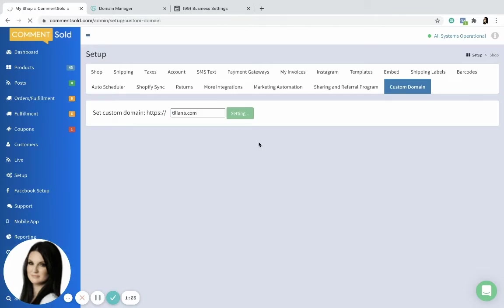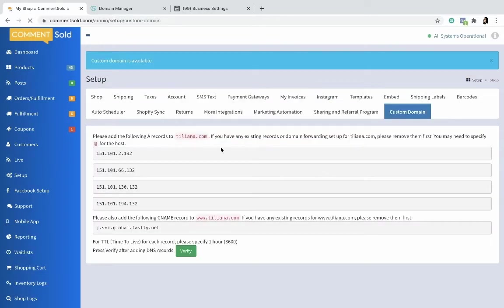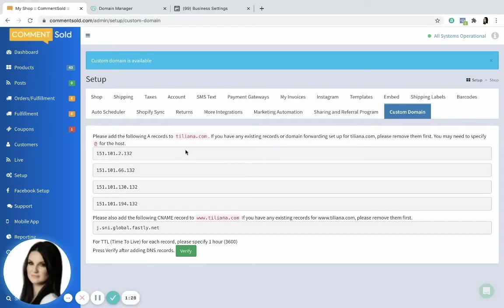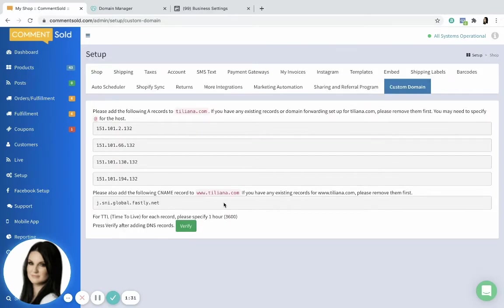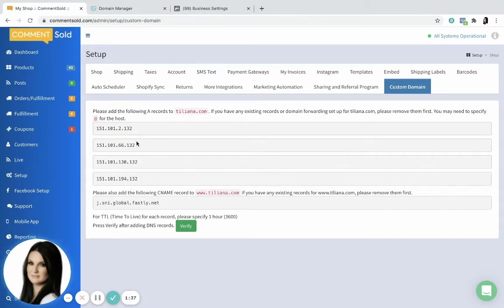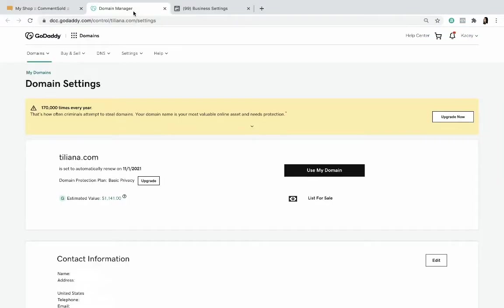This may take just a second to read what I'm entering here and then it'll populate these A and CNAME records. So it can look a little intimidating, but it's really straightforward and I'm gonna walk you through it step by step. This is giving you DNS records that you're gonna need to add to that domain that you just purchased or the one that you have that you want to connect.